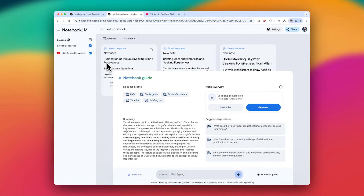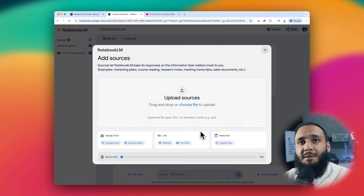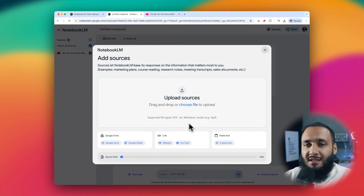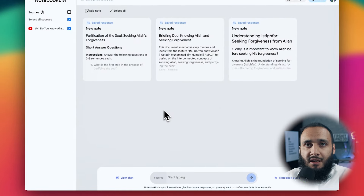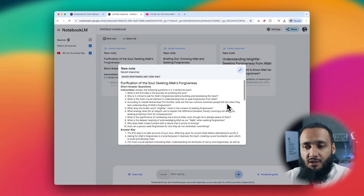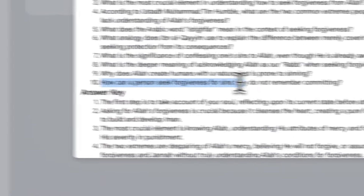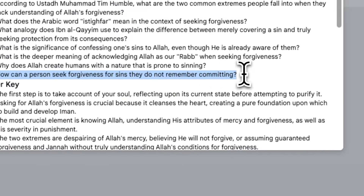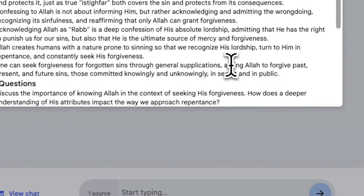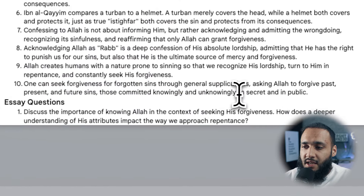You can add multiple sources — a picture of your notes, a bunch of text, pretty much anything. It will compile them and give you, for example, a list of 10 questions and answers from those sources. For instance: 'How can a person seek forgiveness for sins they do not remember committing?' The answer: one can seek forgiveness through general supplications asking Allah to forgive past, present, and future sins, committed knowingly and unknowingly, in secret and in public.